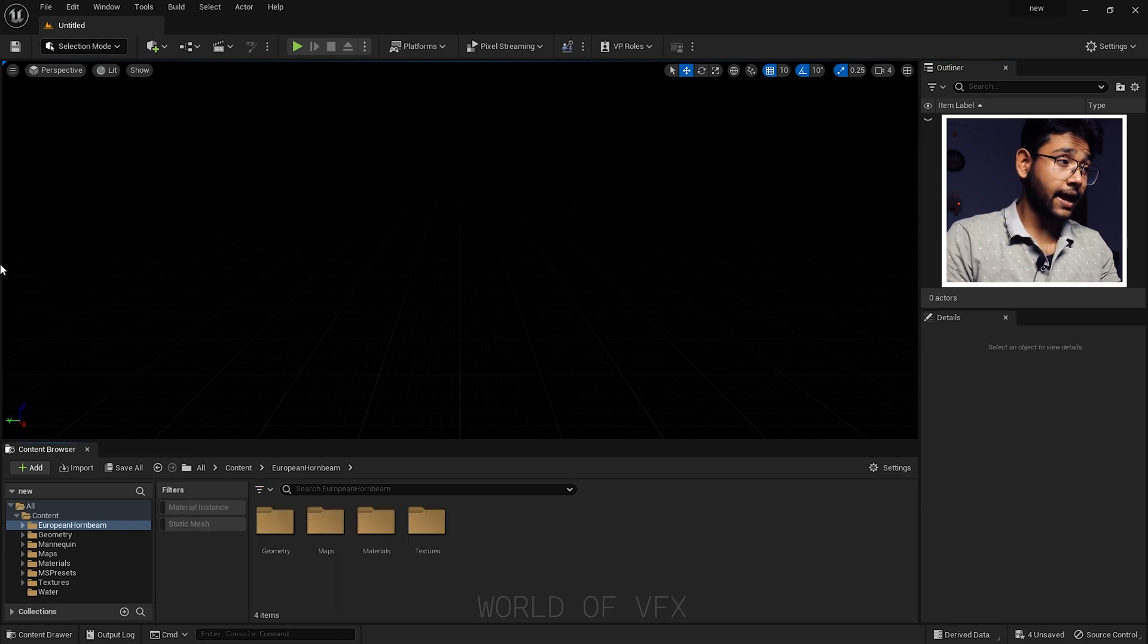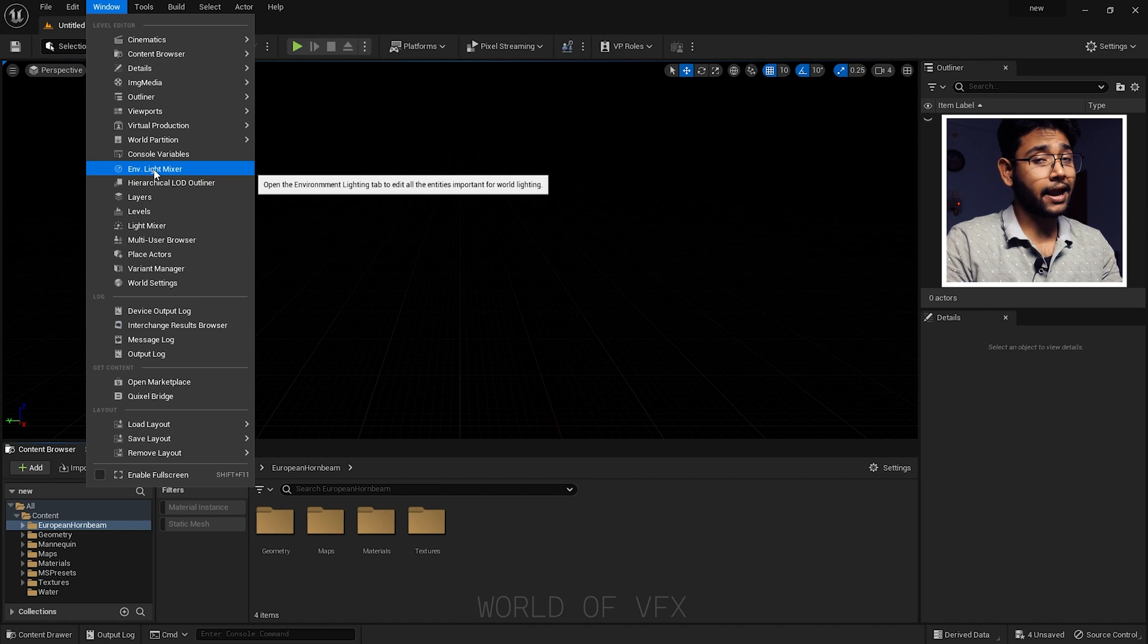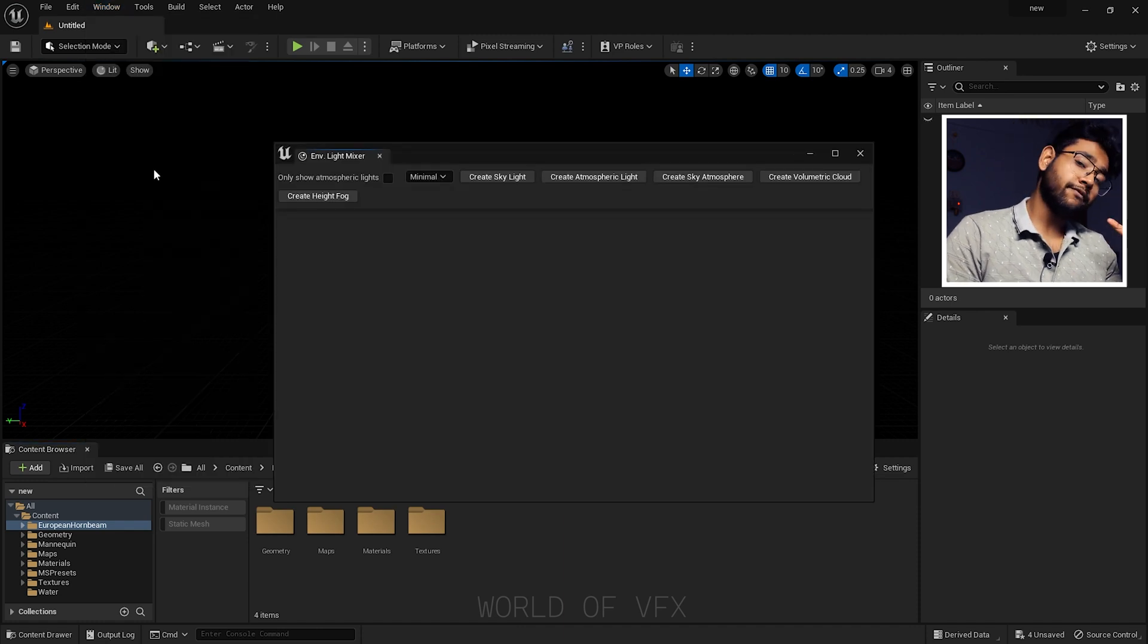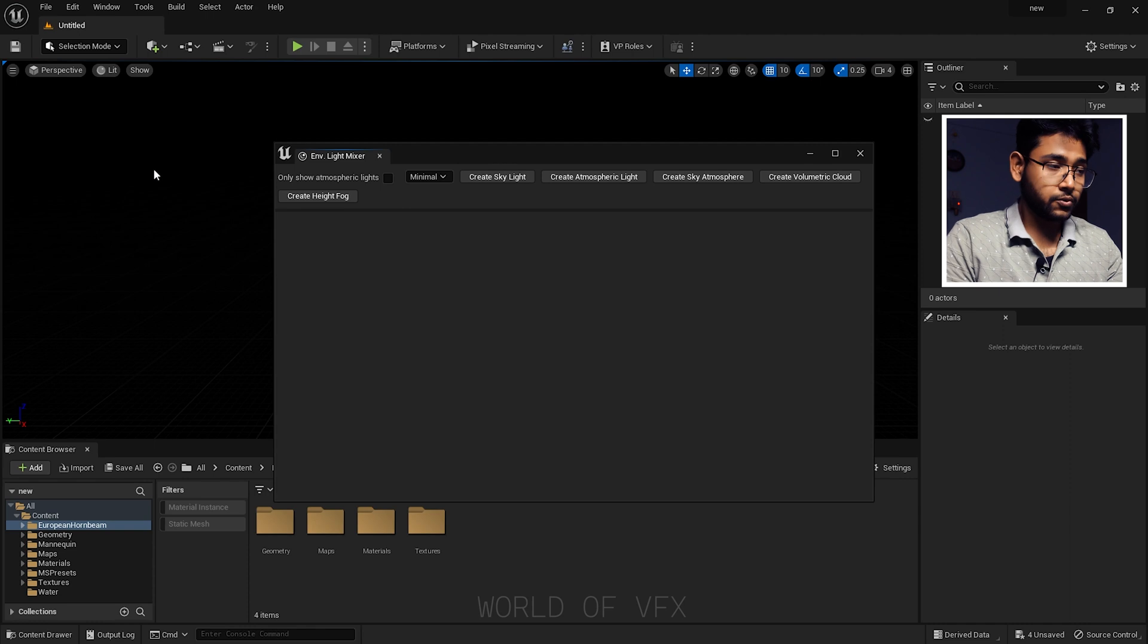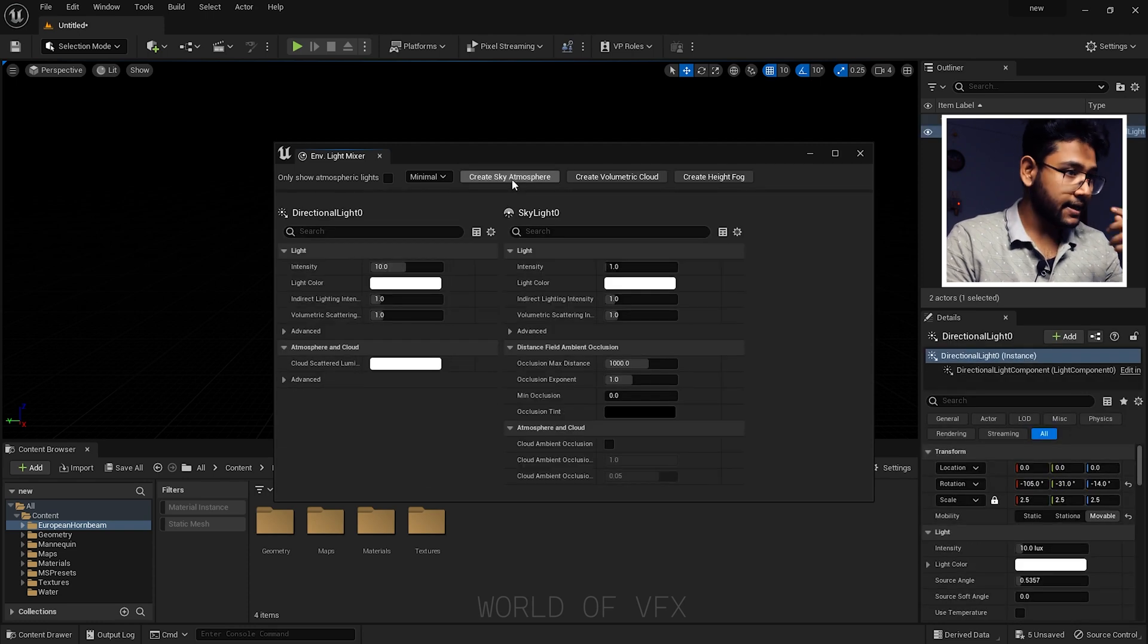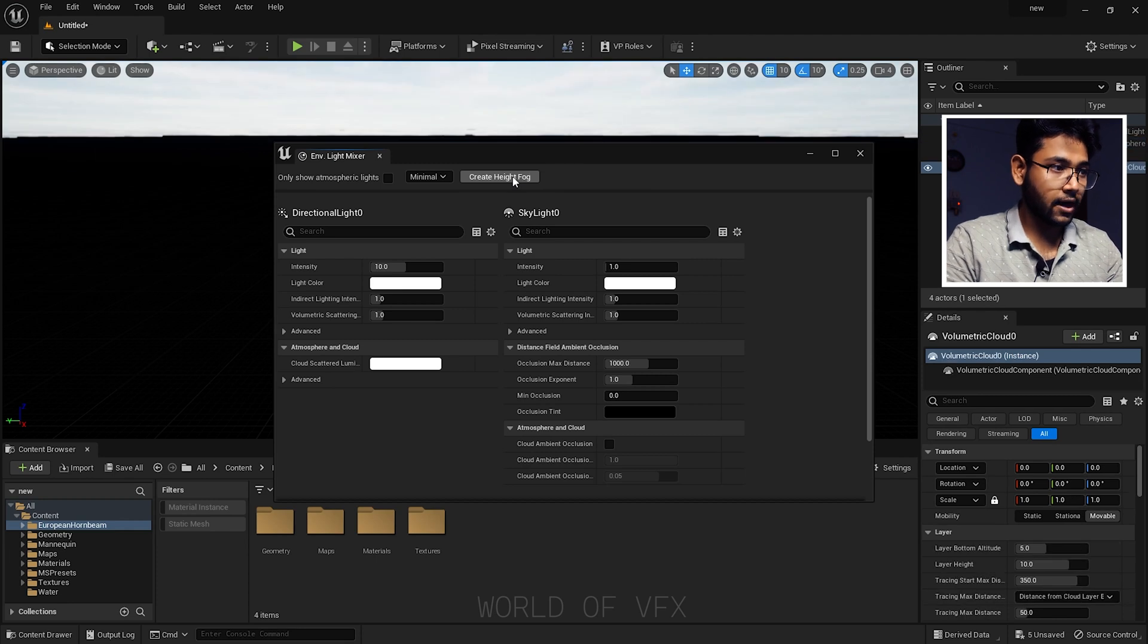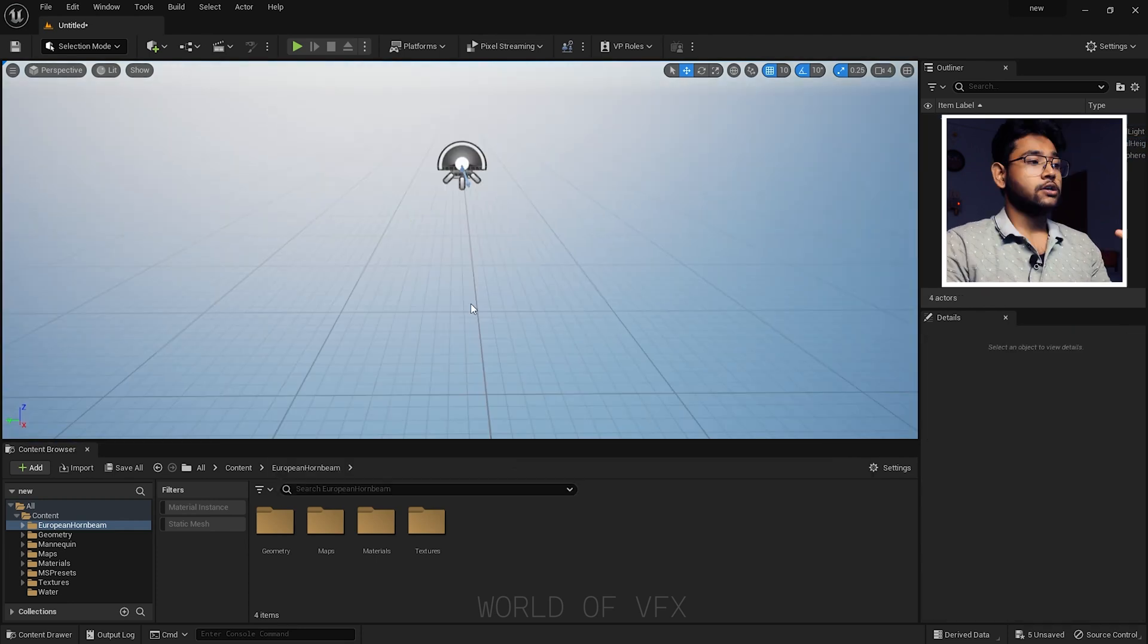First thing first, we need to create a light setup. In Windows you can find Environment Light Mixer. I've already shown in previous videos on this channel how you can do these things. Let's create a skylight, atmospheric light, atmosphere, volumetric cloud, and height fog.